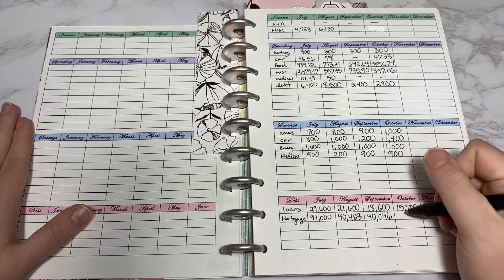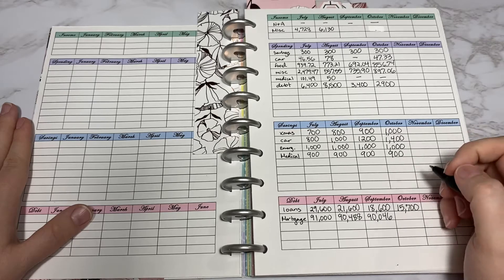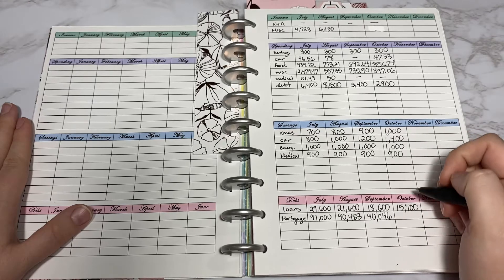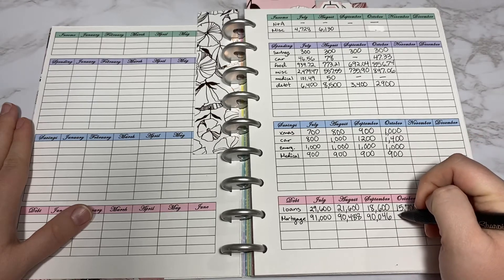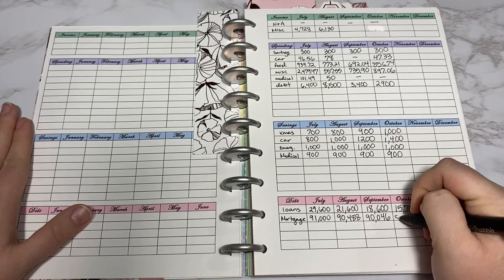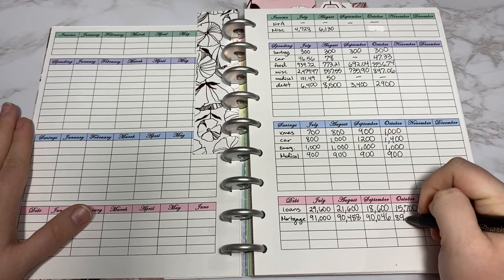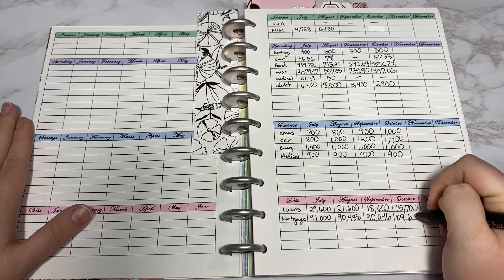The mortgage goes down by about $400 every month. So that is $89,600.